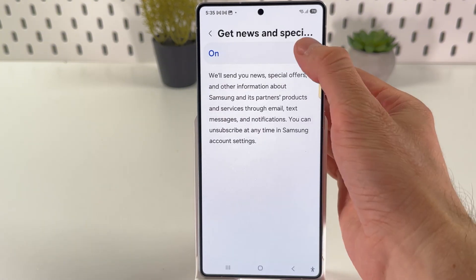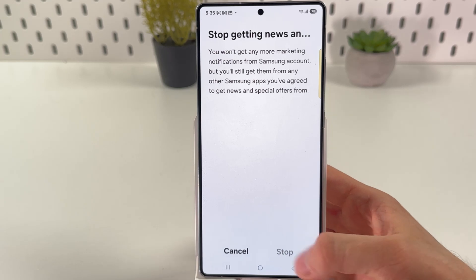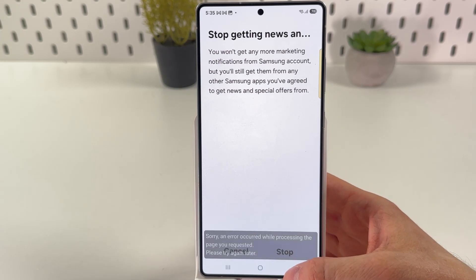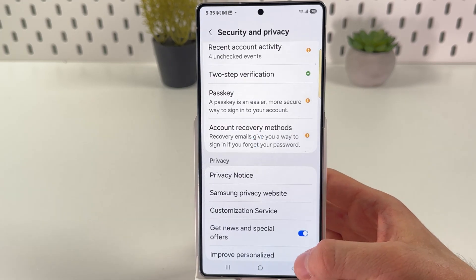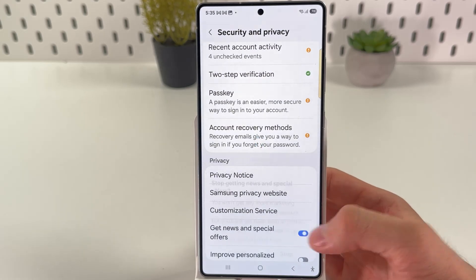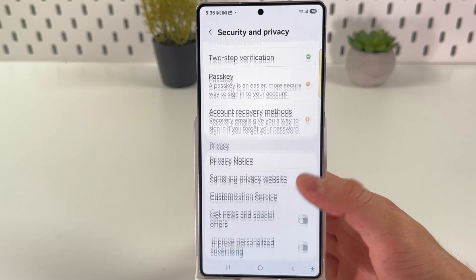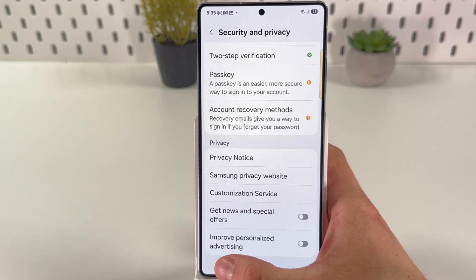Turn it off. Press stop. Now go back and press turn off as well. And that's it for the first method.